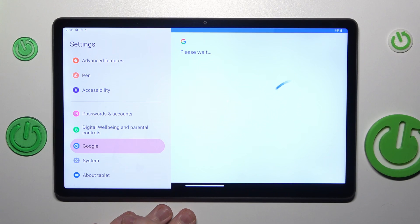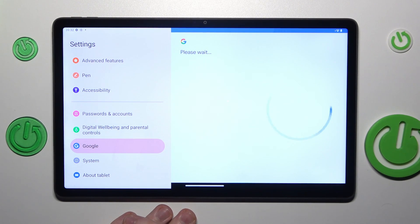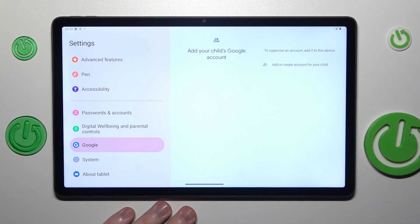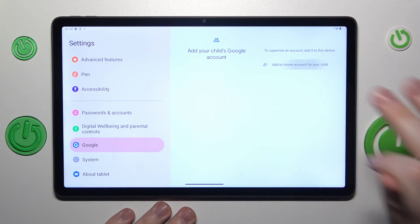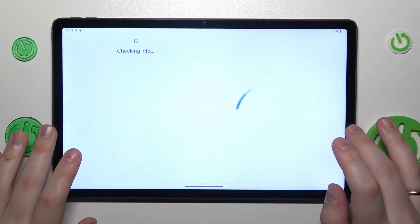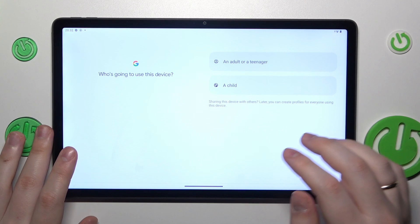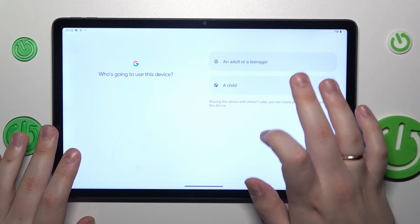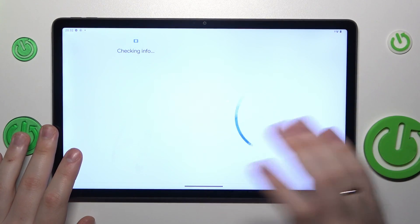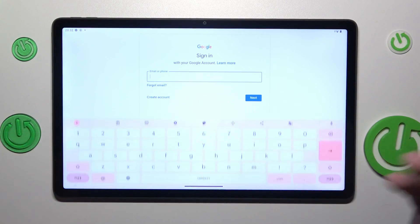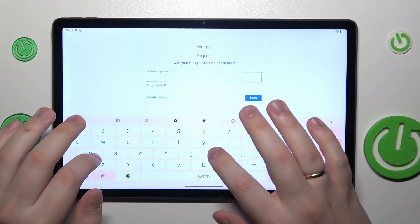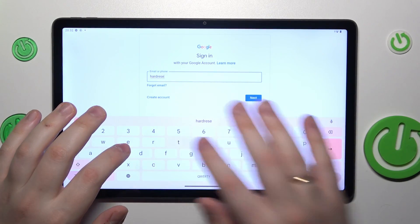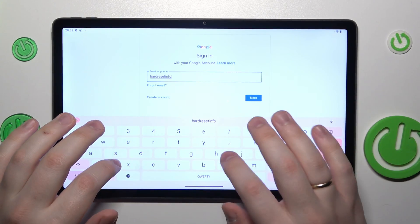Once the following step loads, you will need to sign into your child's Google account. If you do not have one, you will need to create one.